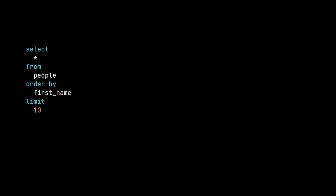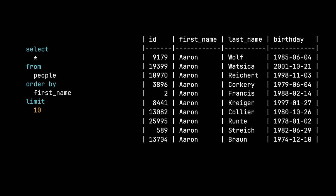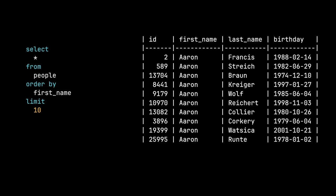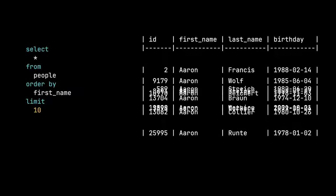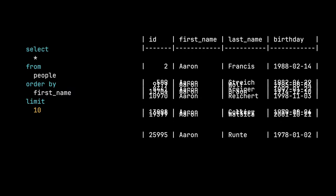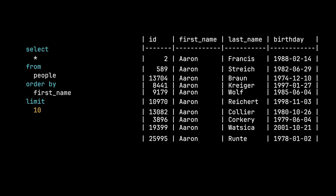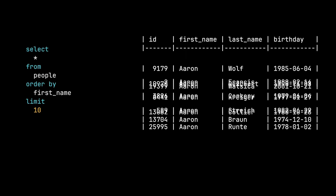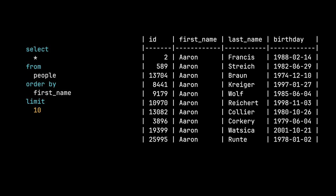If we take this query, for example, so we're ordering by first name here. If we order by first name, is this deterministic ordering? No, not even close, because this is a valid result set and this is a valid result set. Both of those result sets are ordered by first name.